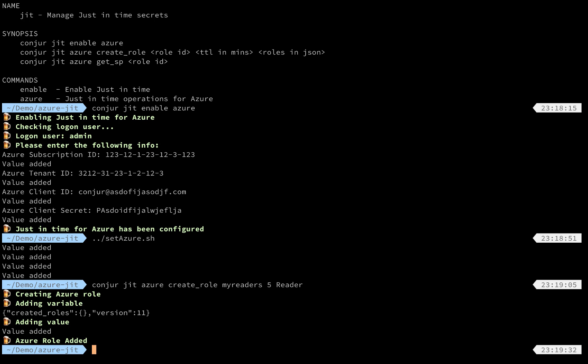Next, we'll create the service principal. We can type Conjur JIT azure-get-sp and use the role that we just created, which is MyReaders. We'll click on it.